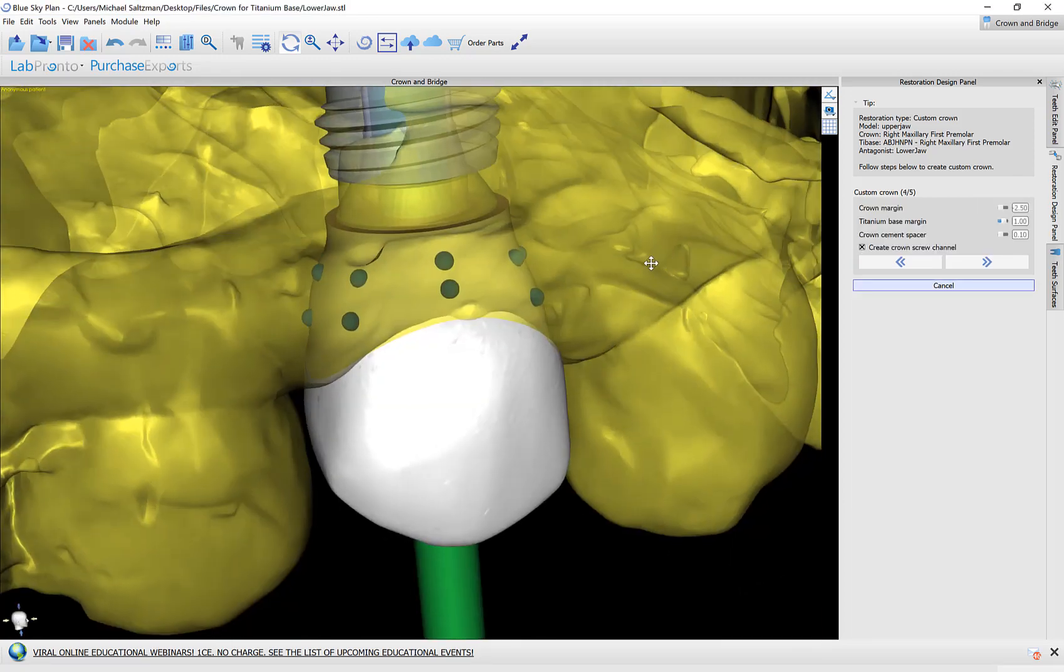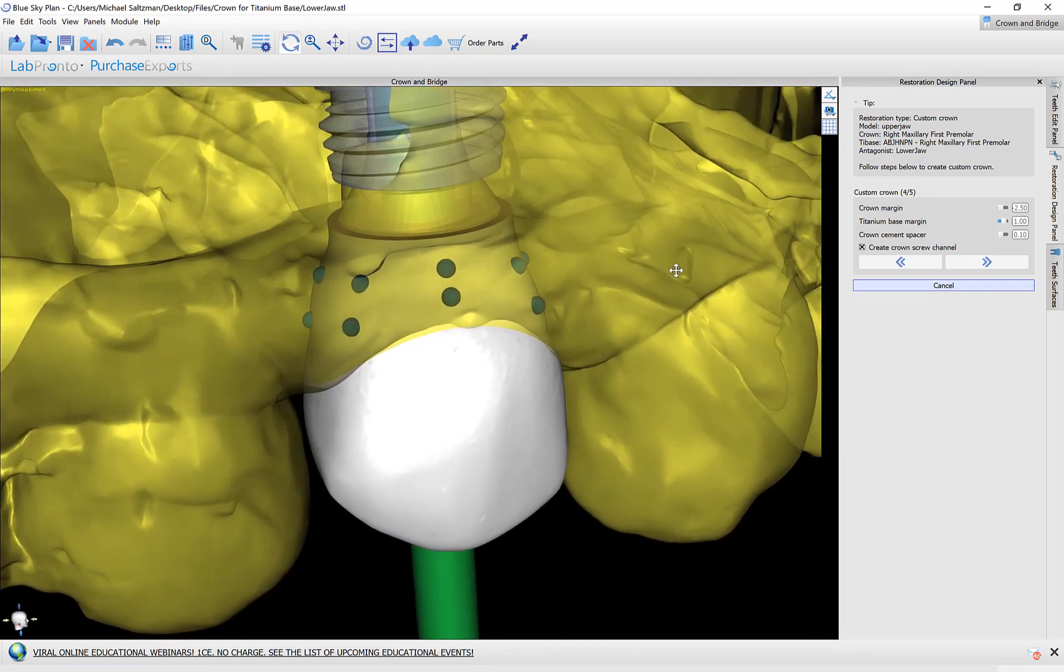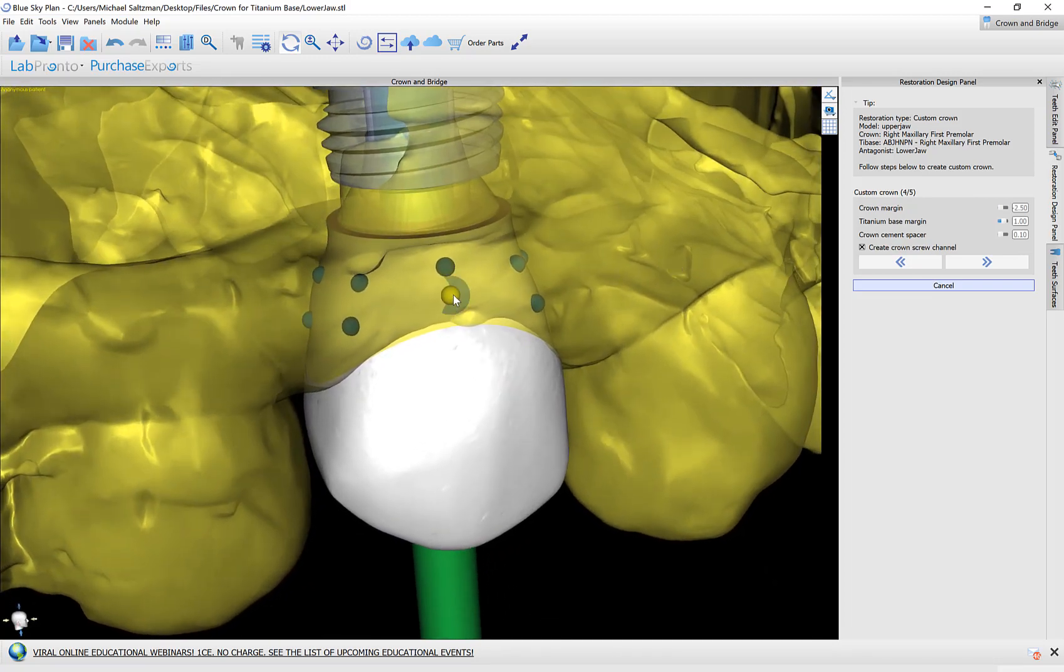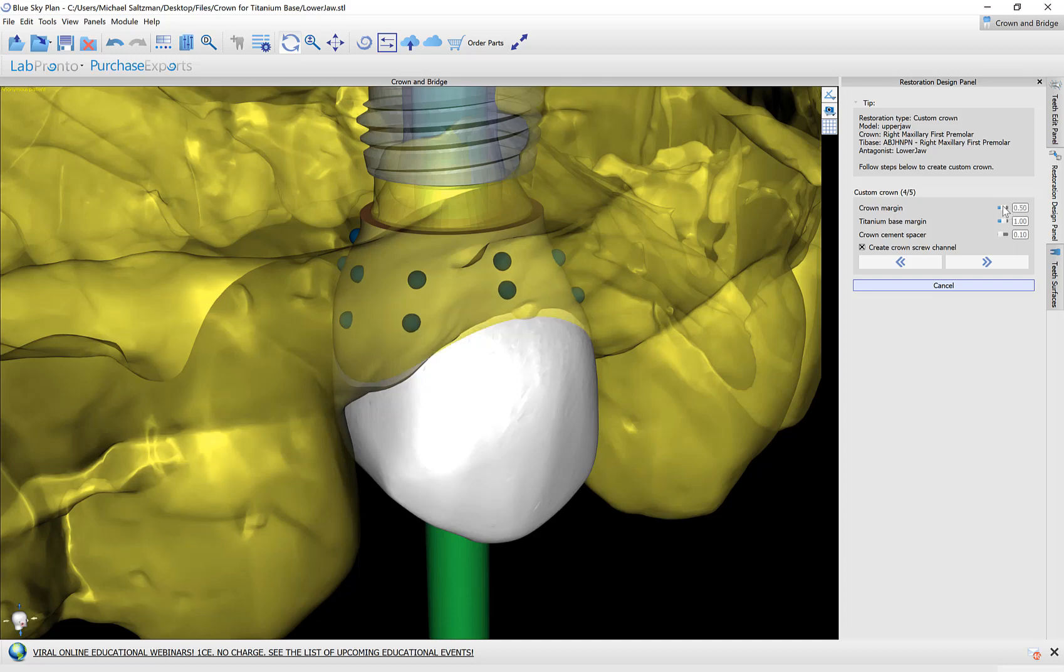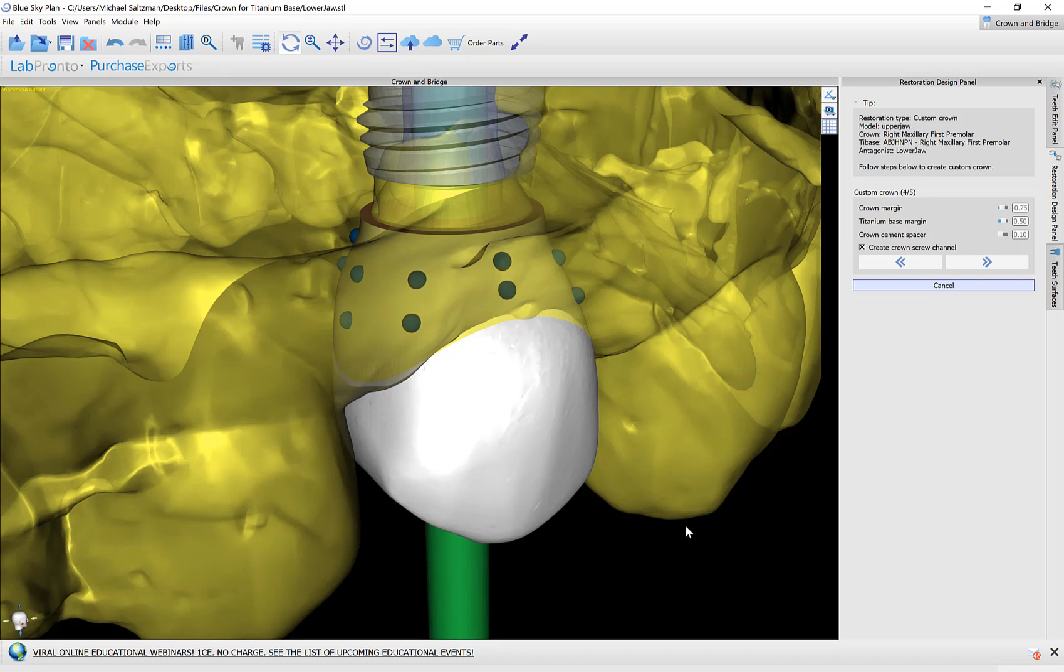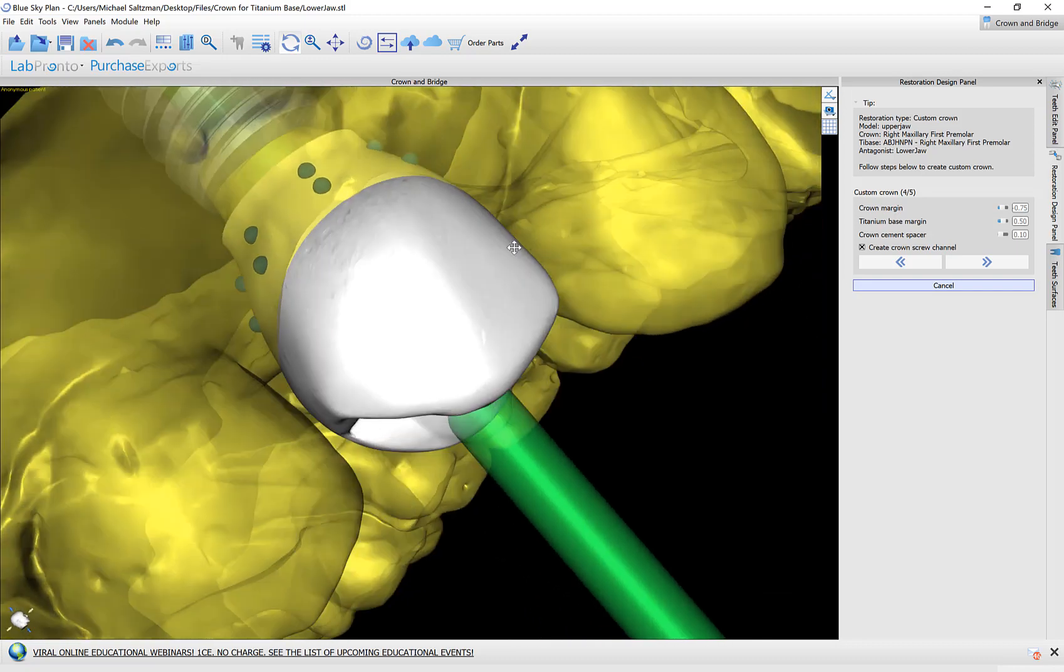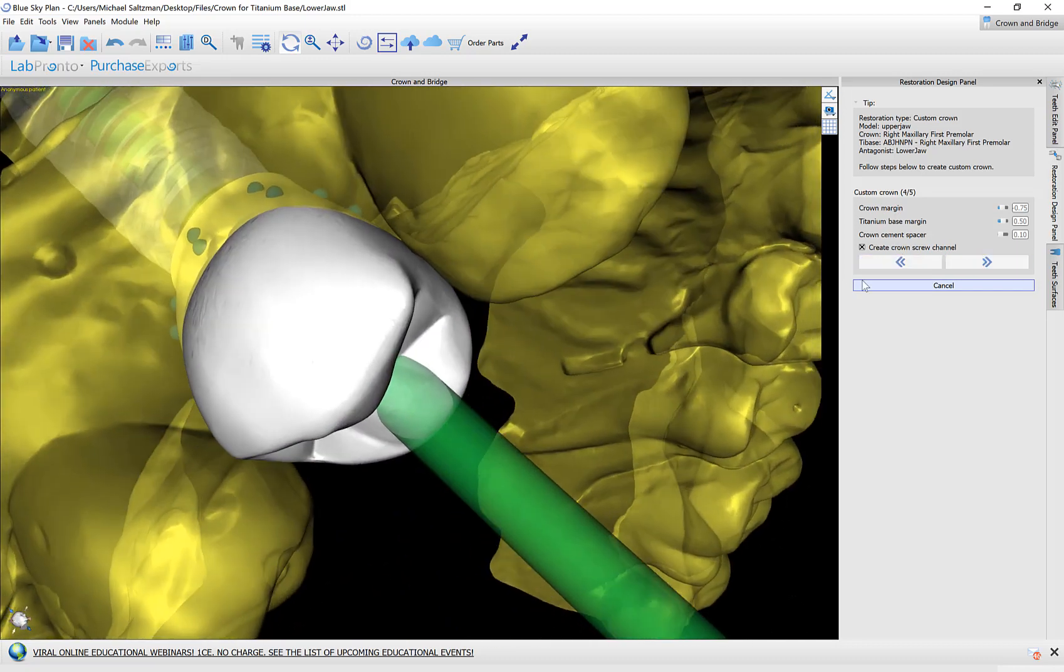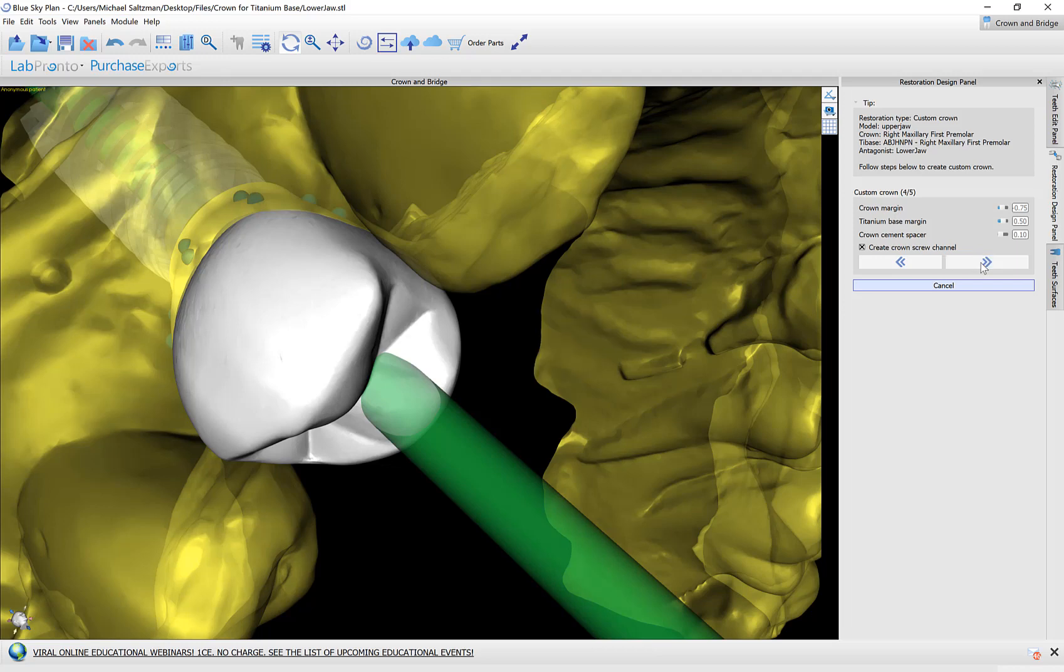In this step we could edit how the crown connects to the titanium base abutment. Just use your left mouse button to grab and drag any of the nodes to edit that connection. We have the sliders here for the crown margin. We can see that as we change and move the slider how that affects the margin of the crown. Titanium base margin does something similar to how the crown will connect to the titanium base abutment. And the crown cement spacer which is the space between the titanium abutment and the crown for the adhesive. We have the option of creating a screw channel which is toggled on and marked by default. And then I'm going to click next.